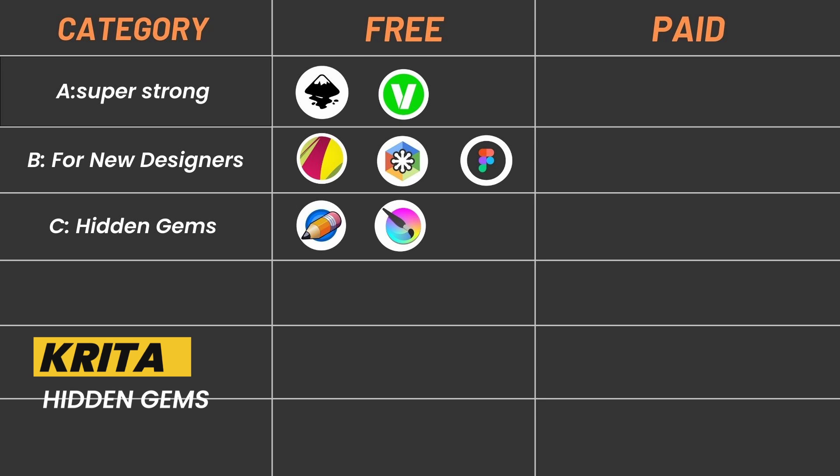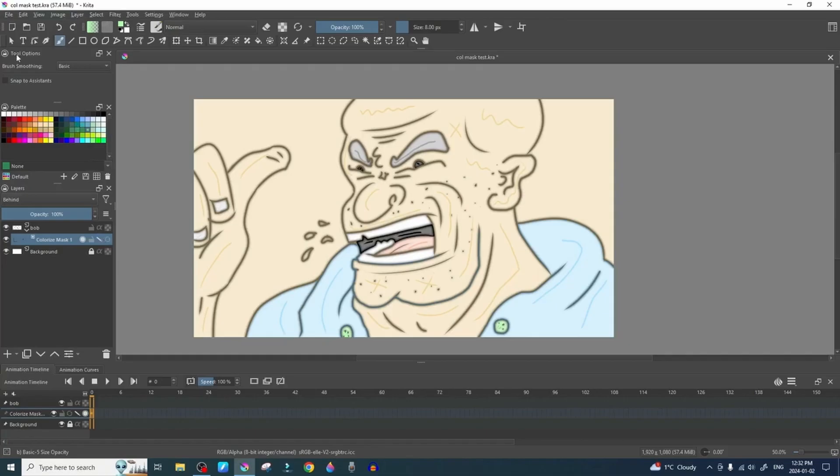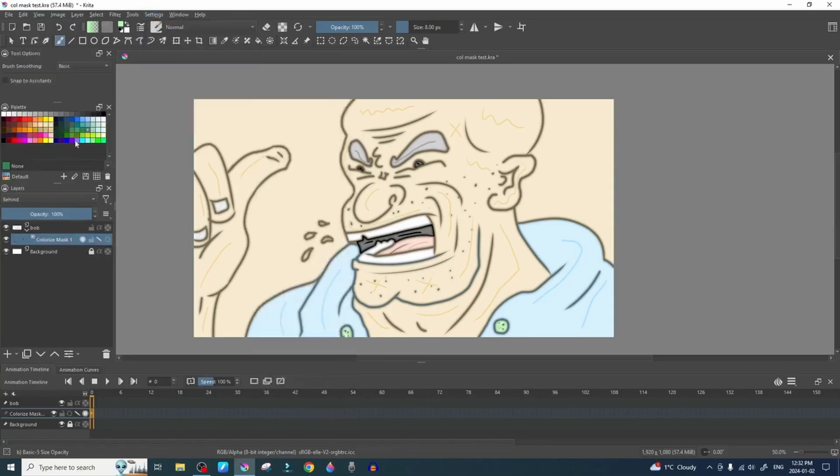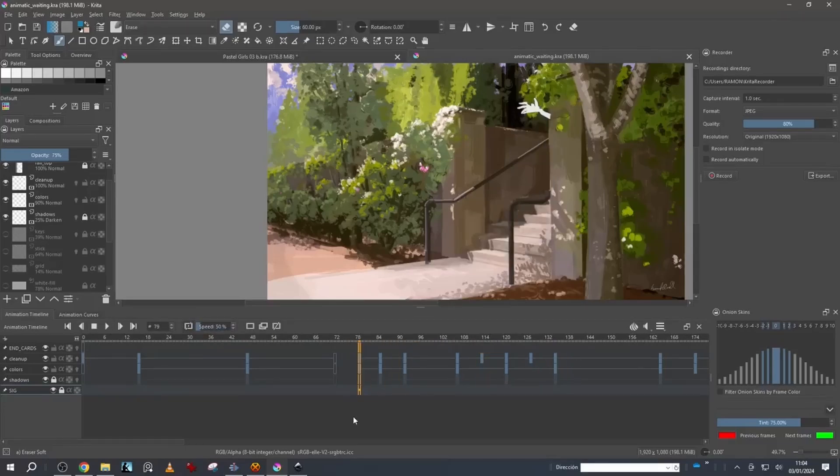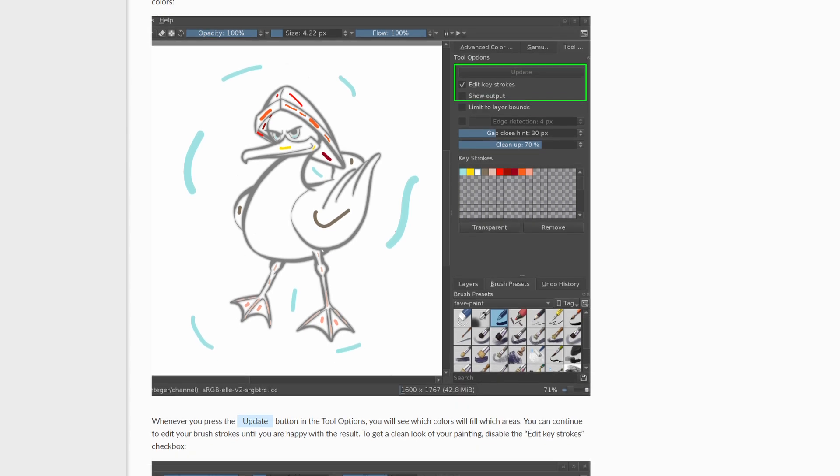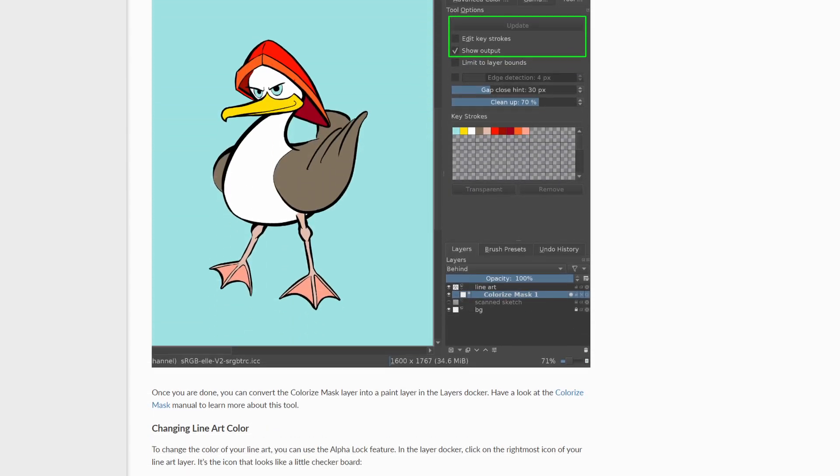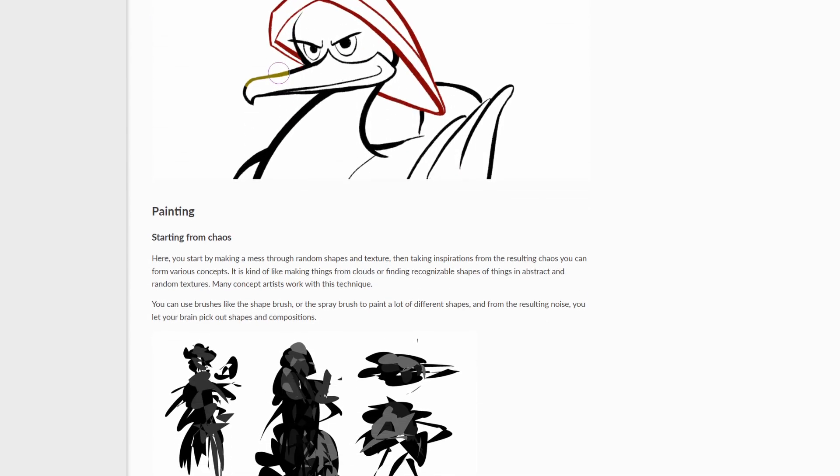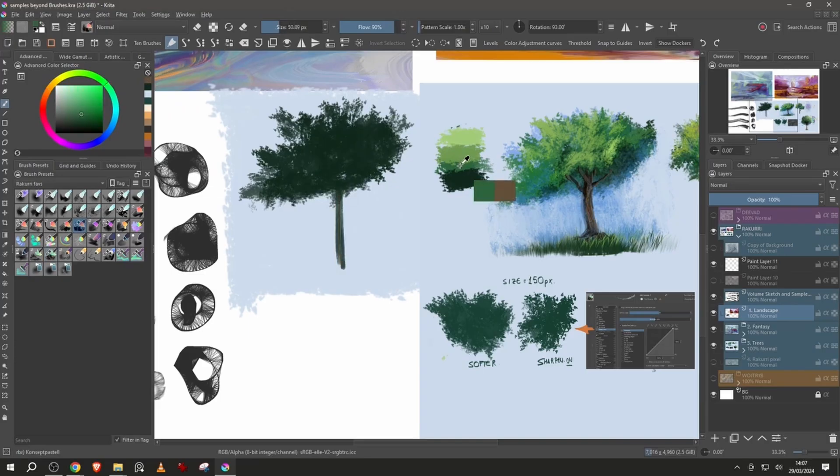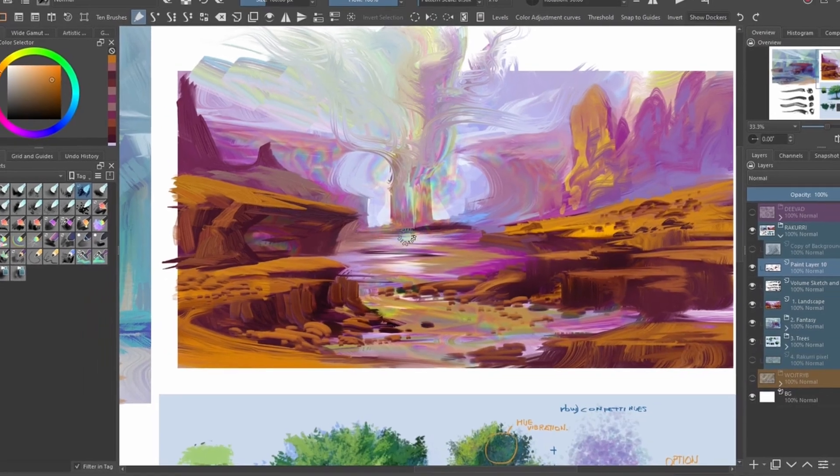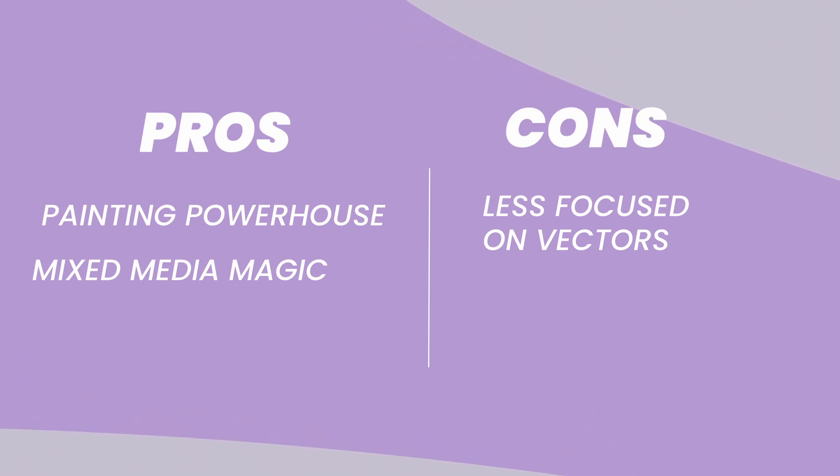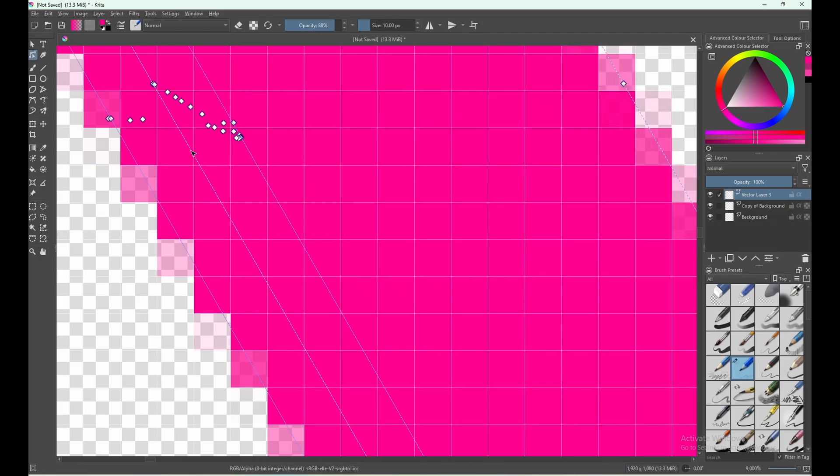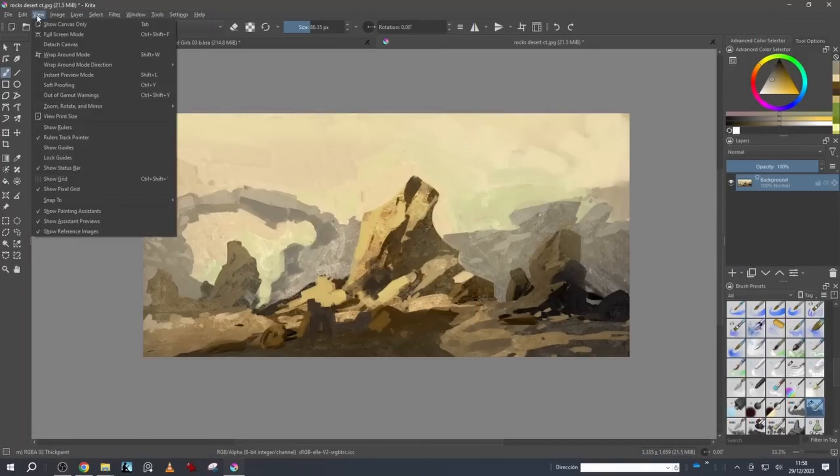Krita: Known for digital painting, Krita also offers basic vector tools that can be good for illustration. Krita is a free program that lets you create amazing paintings on your computer just like a digital artist. Krita also has some tools for making sharp, clean images that are perfect for things like cartoons and logos. Pros: Krita is packed with features that make painting on your computer feel supernatural and fun. Want to combine your drawings with some digital painting? Krita lets you do both in one program. Cons: While Krita can do some vector stuff, it might not have all the fancy tools you'd find in programs specifically made for creating those sharp, clean images.